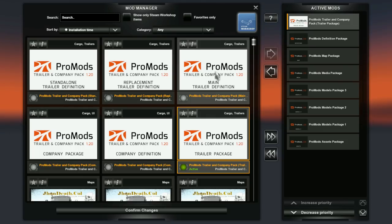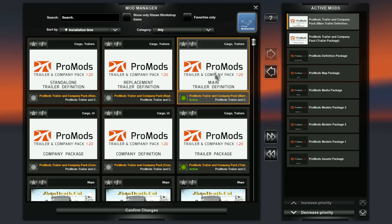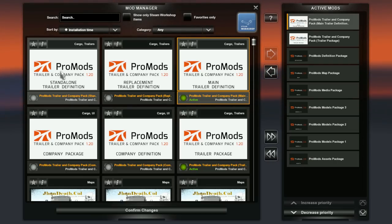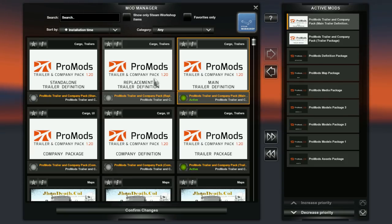On top of that you add the main trailer definitions. And then you have to choose if you want to use the replacement or standalone trailer definition. The difference is that replacement does what it says, it replaces all the trailers in game, default trailers that is.